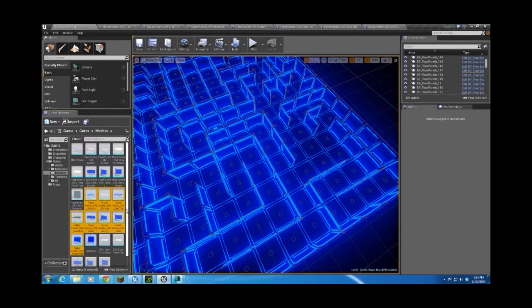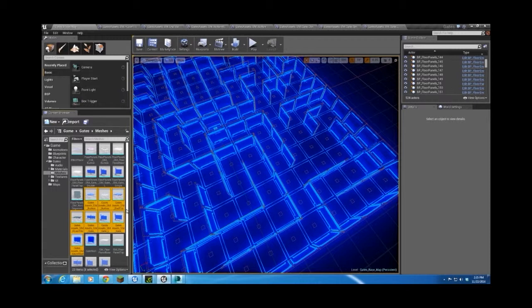In the next tutorial, I'll talk about how I put these together into blueprints, and a little bit about the materials and how they're applied. Thanks for watching.